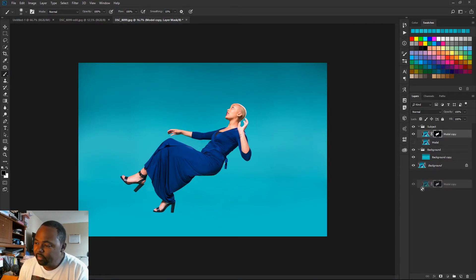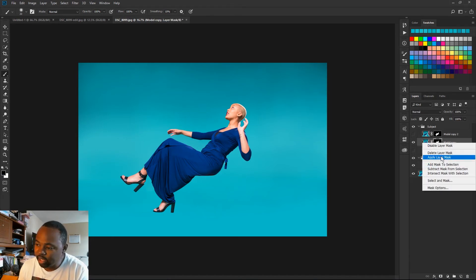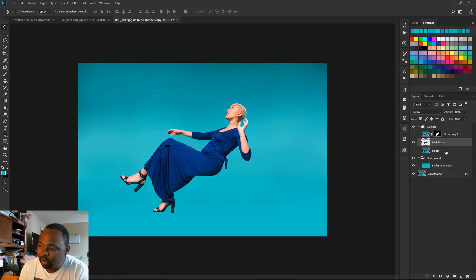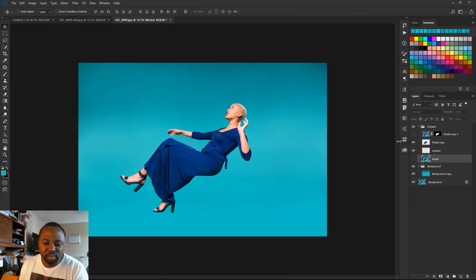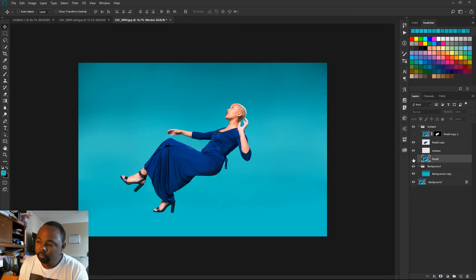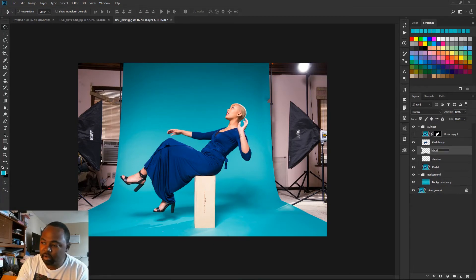I'm going to duplicate this layer and then hide the top one. On the model copy layer I'm going to right-click and hit Apply Layer Mask — that's going to get rid of the mask. I'm going to make a new layer underneath and call that 'shadow'. I'm going to unhide the original model layer and make a new layer named 'shadow'.